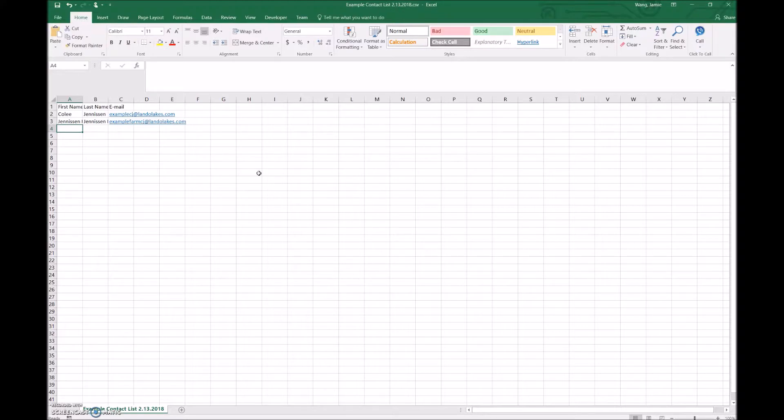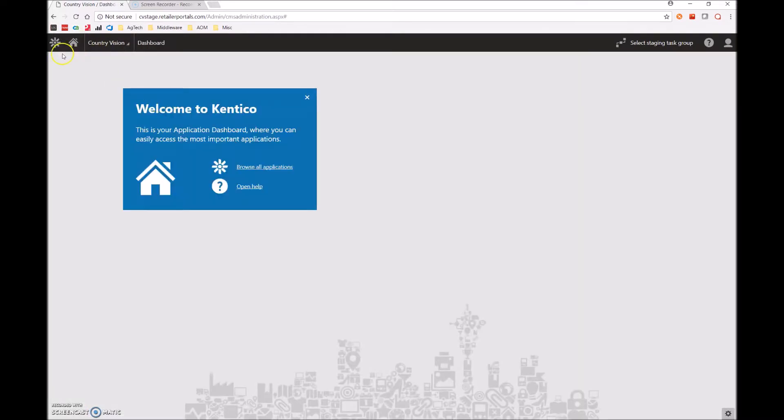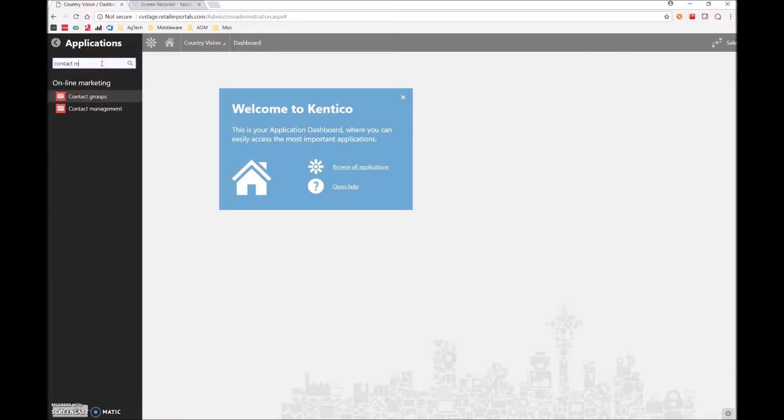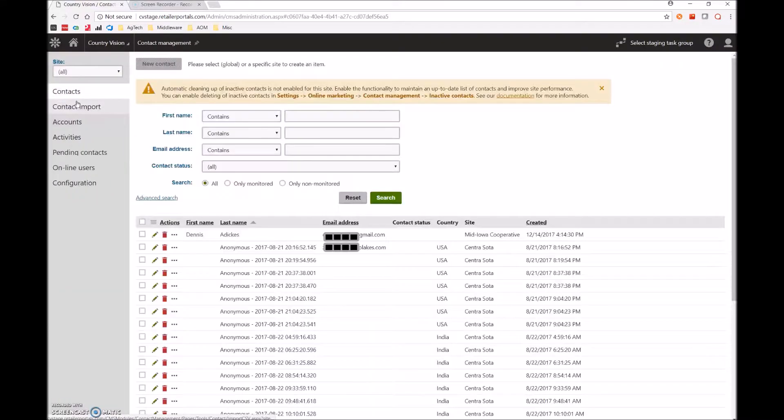Perfect. Now that the file is saved, we can now import it to Kentico. Let's go back to our instance of Kentico. By clicking on this Kentico gear icon over here, we'll open up the search bar where we'll type contact management, and we'll simply click on the contact management link.